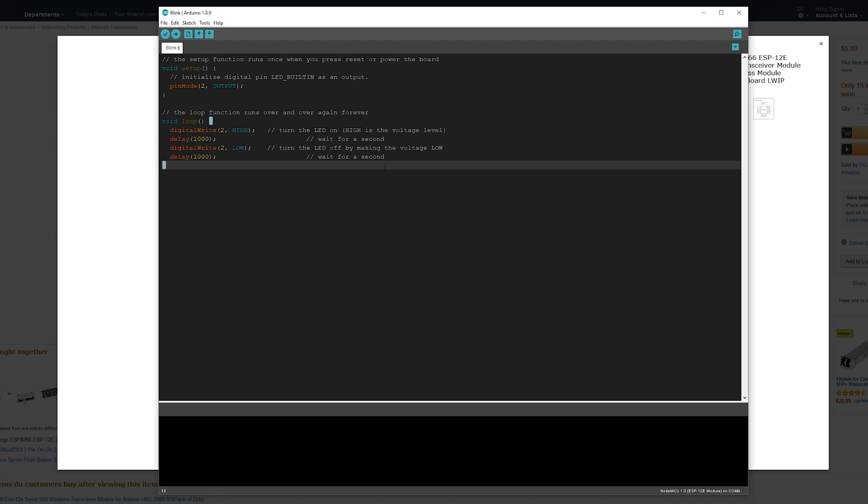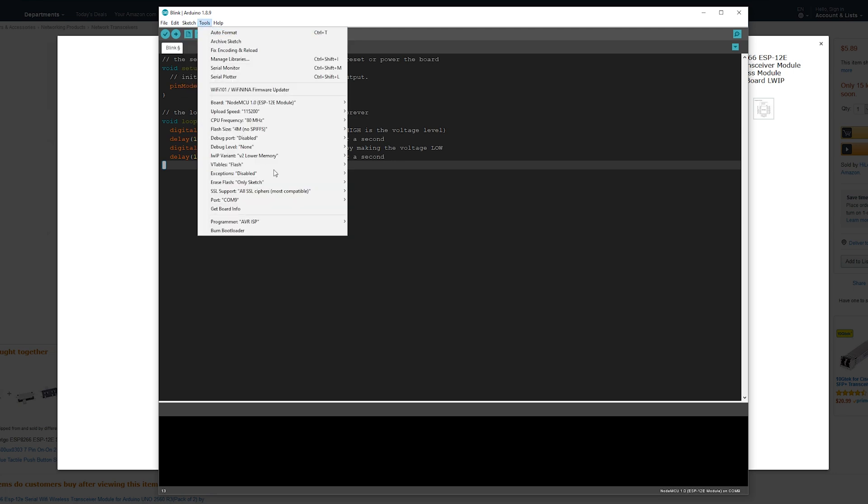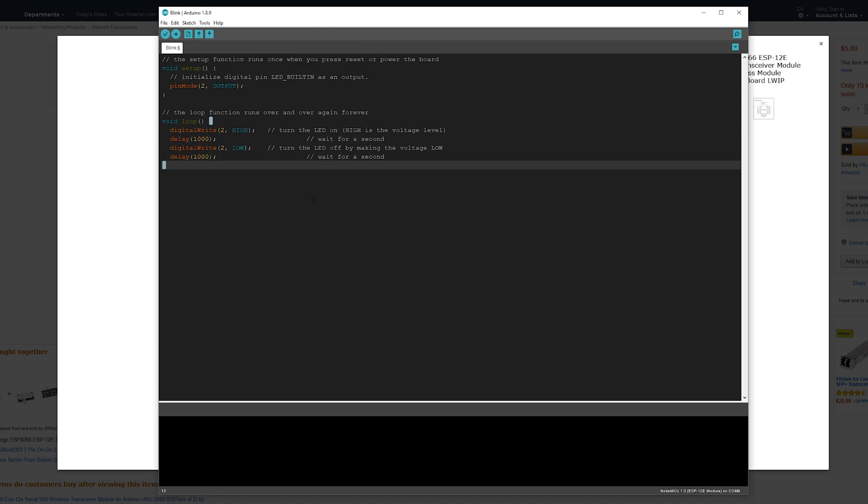Now that that's done, just connect the USB part of the USB to TTL module to the USB port of your computer, and it should show up in the ports. On mine, it was COM 9, or communication port 9, so I just selected that.